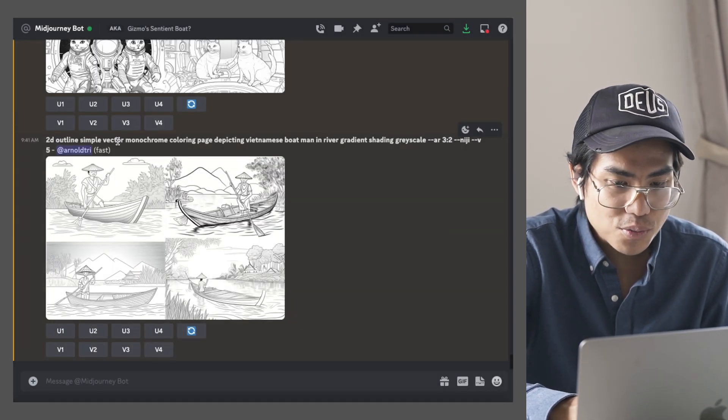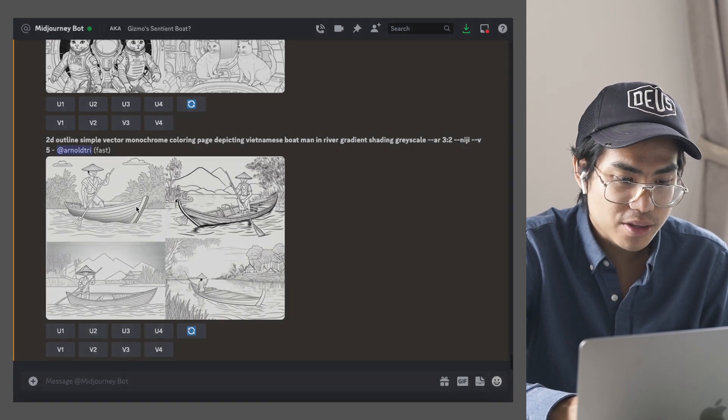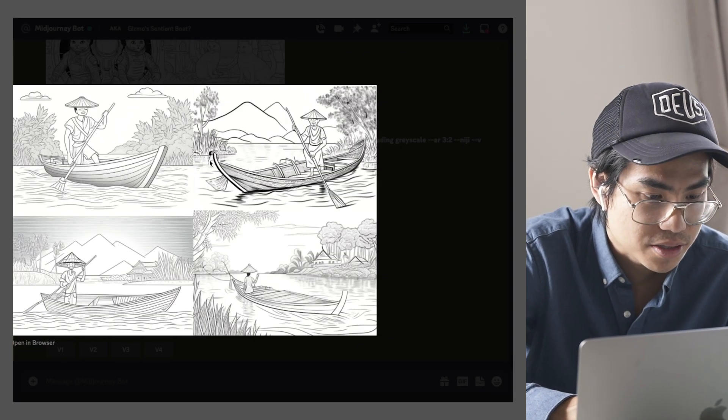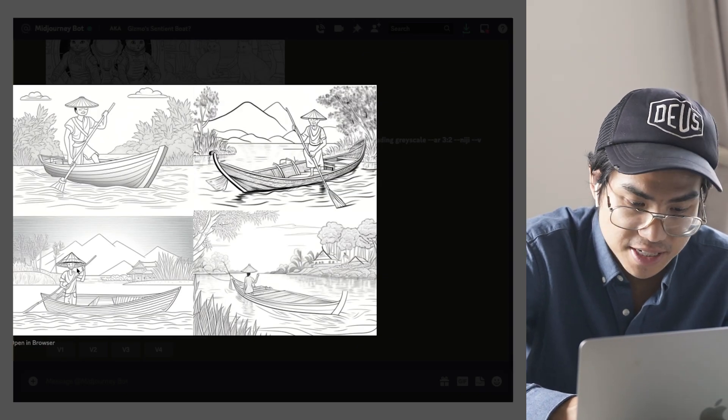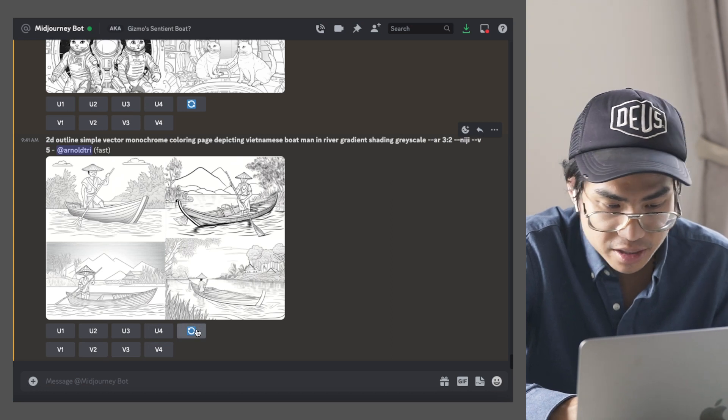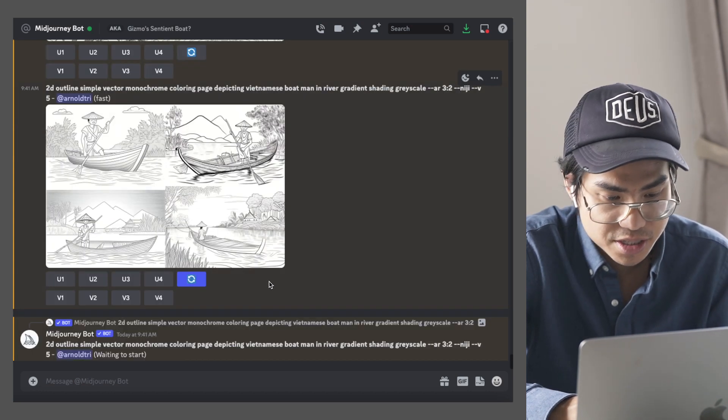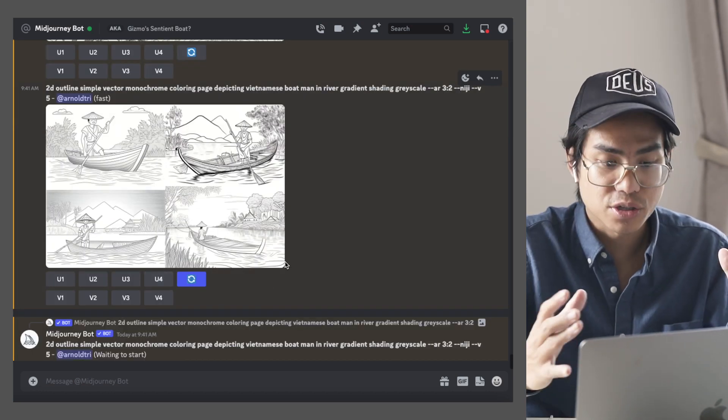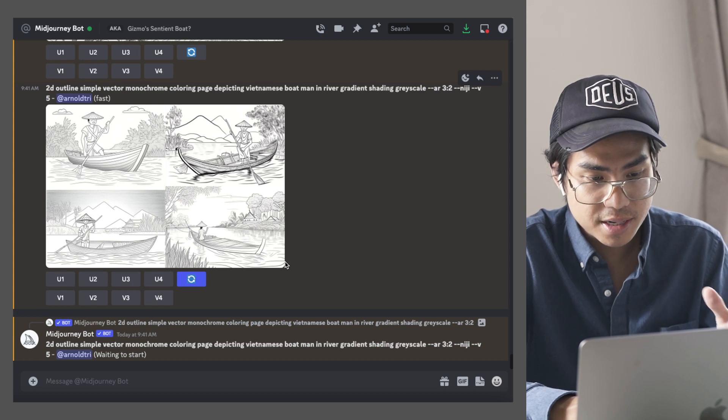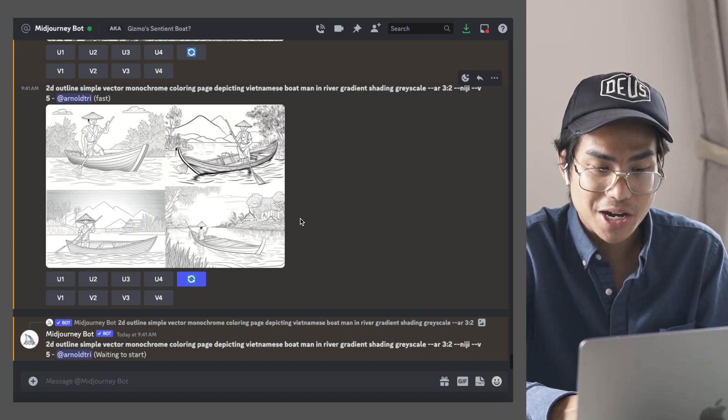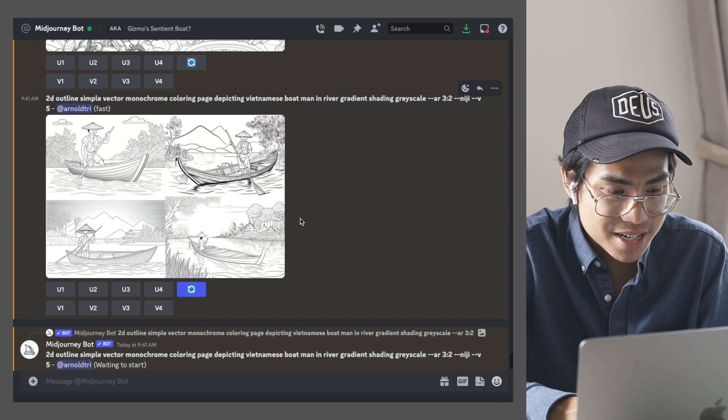And then my other one of the Vietnamese boatman in the river didn't turn out too well. As you can see here, the faces aren't too good, but the way to combat this and to fix this is to just run it again. Sometimes you need to run some of these prompts a couple of times and then you'll finally get what you like.